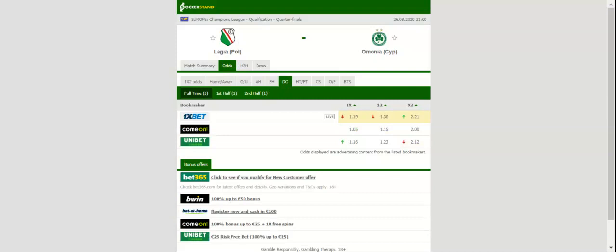Ammonia are the dominant force in the Cyprus elite division, but we do not believe that they are capable of matching Leija in Warsaw.